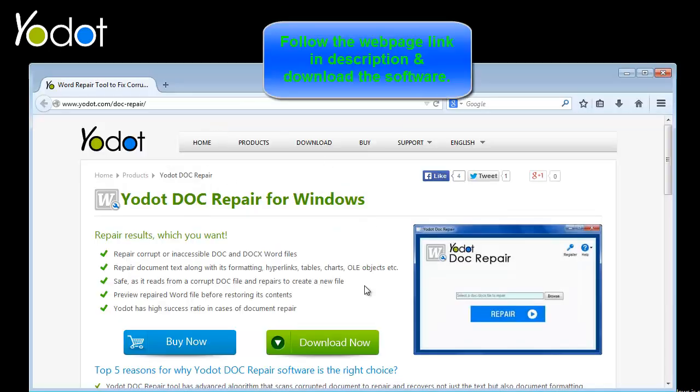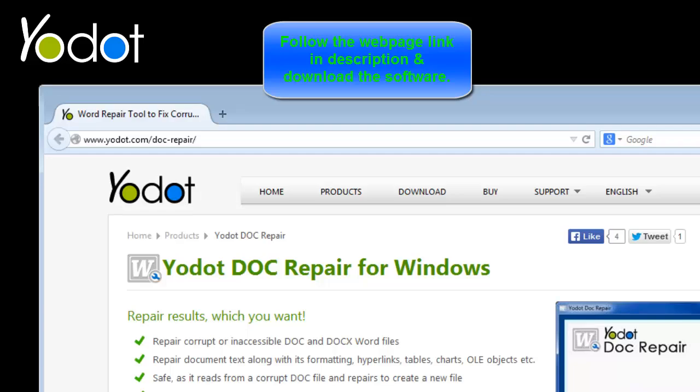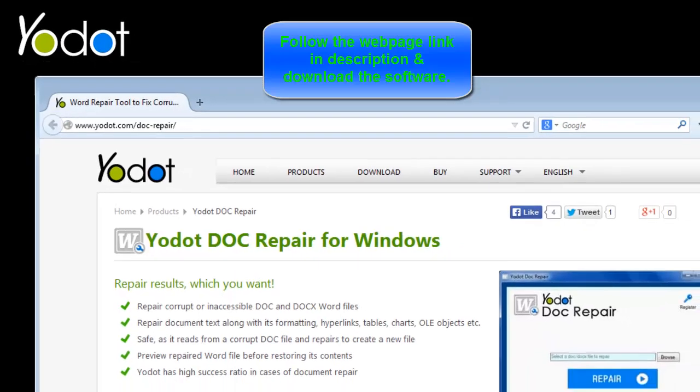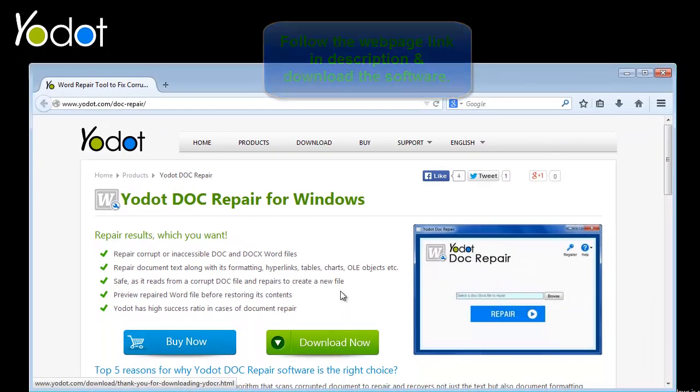To grab the software and all of its features, go to the page displayed here. Thank you so much for watching. Have a great day. Bye-bye.